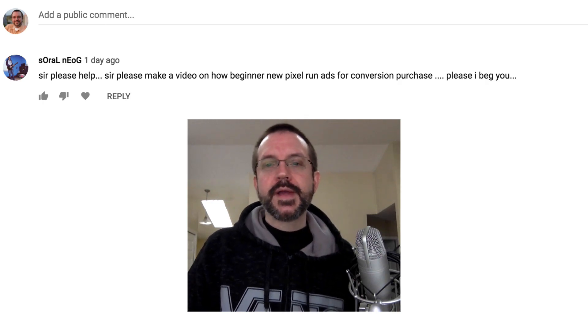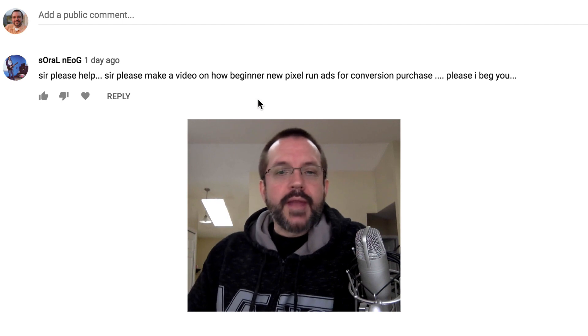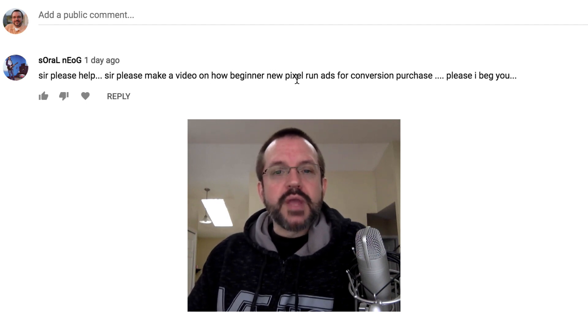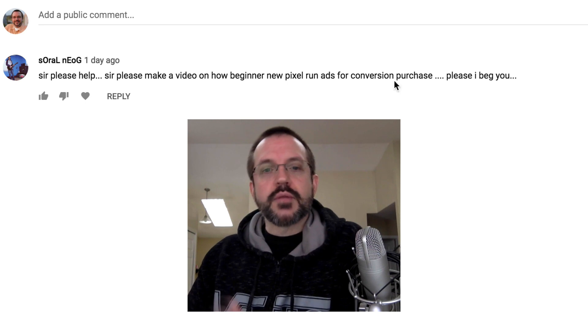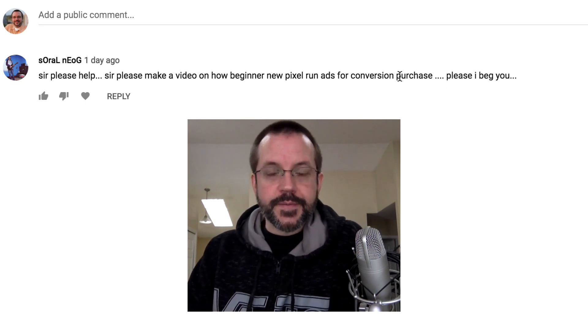Hey guys, James Granstaff here. So in this video I'm gonna answer a question that came in from a subscriber — they wanted to know how a beginner with a new pixel can run ads for conversion purchase. This is for Facebook.